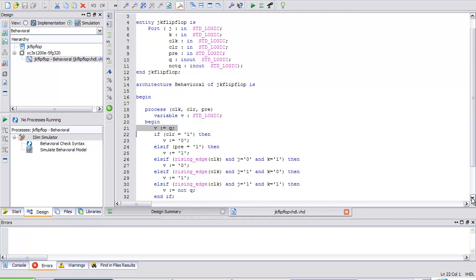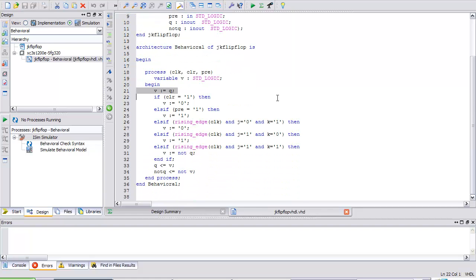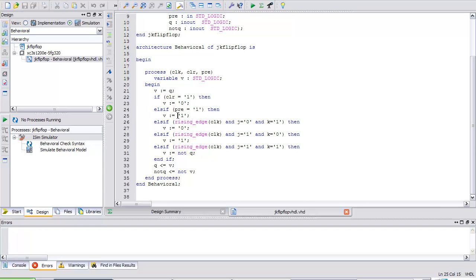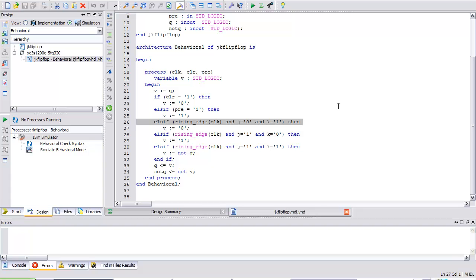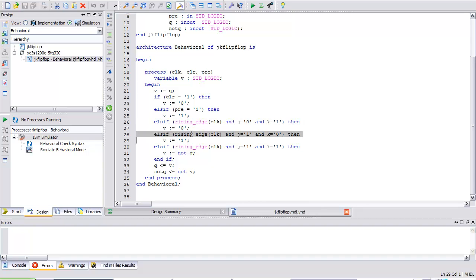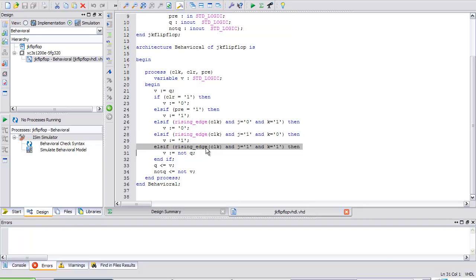First question: if clear is 1, V equals 0. If clear is not 1, check if preset is 1. If preset is 1, make V equal 1. Else if on a positive edge detection, J is 0 and K is 1. At the rising edge of the clock when J is 0 and K is 1, I want to reset it - variable is 0. Else if on a rising edge, J is 1 and K is 0. What happens? V equals 1.